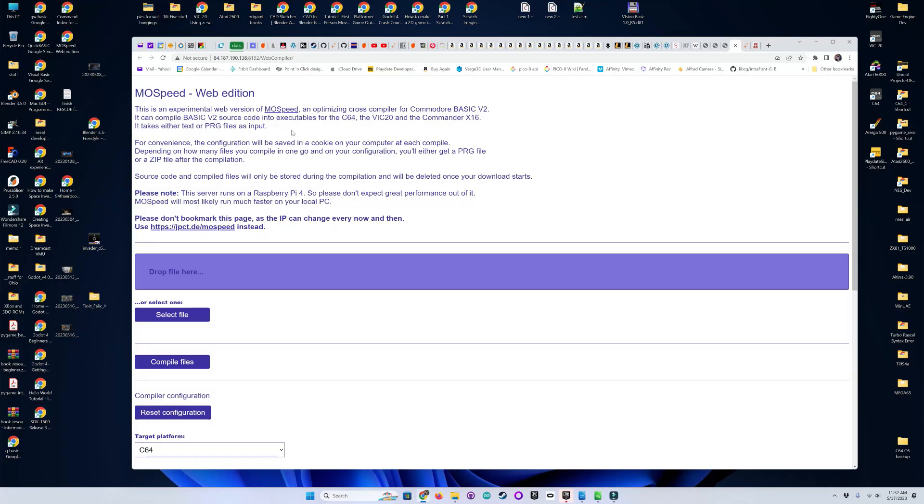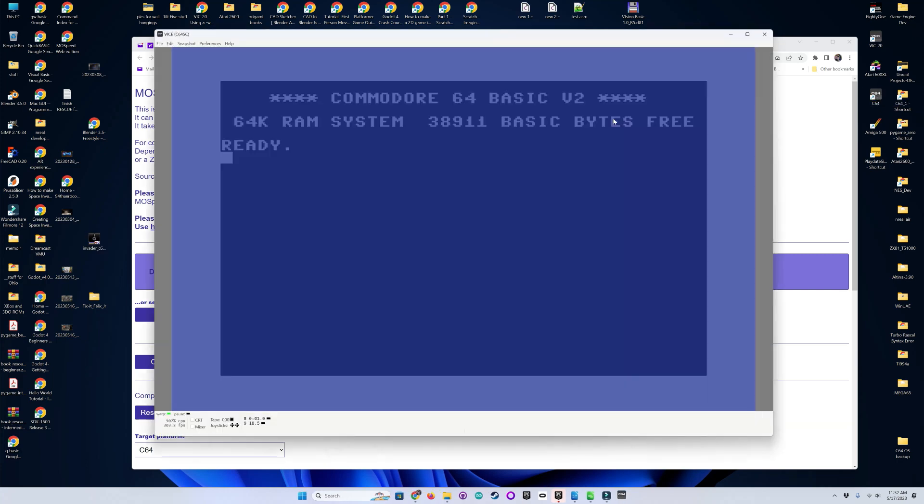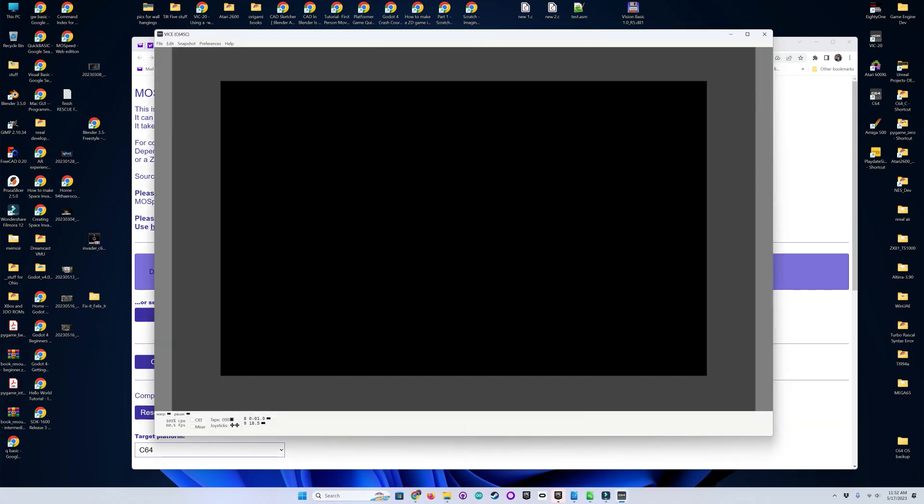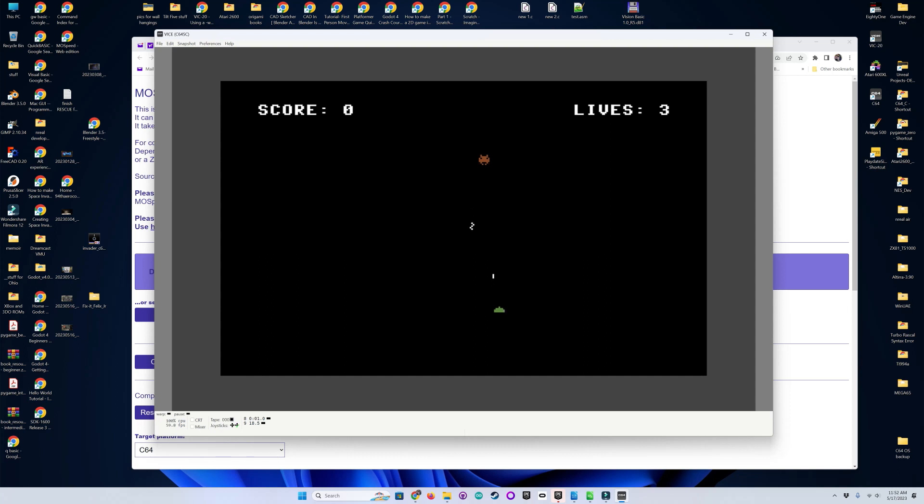So this is the MoSpeed web-based compiler for Commodore 64 .prg files. First, let's run this version of Invader for the Commodore 64 that was written in BASIC. And you'll see just how pathetically slow this is. As we've seen before. And there I'm firing. This is pretty dismal. So we'll go ahead and stop that.